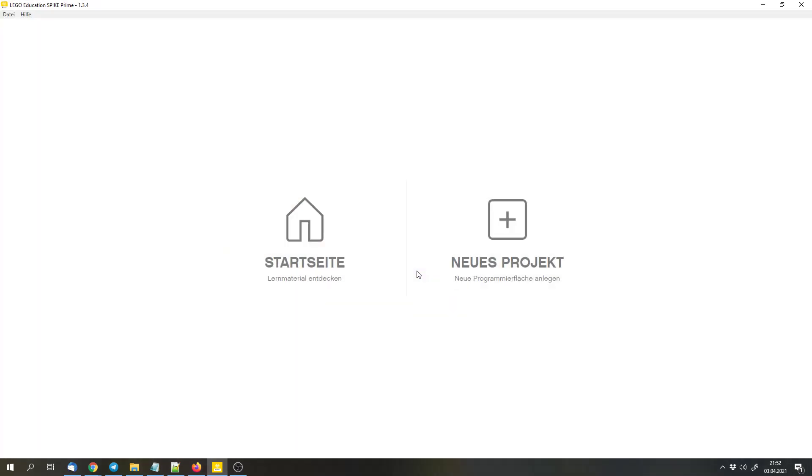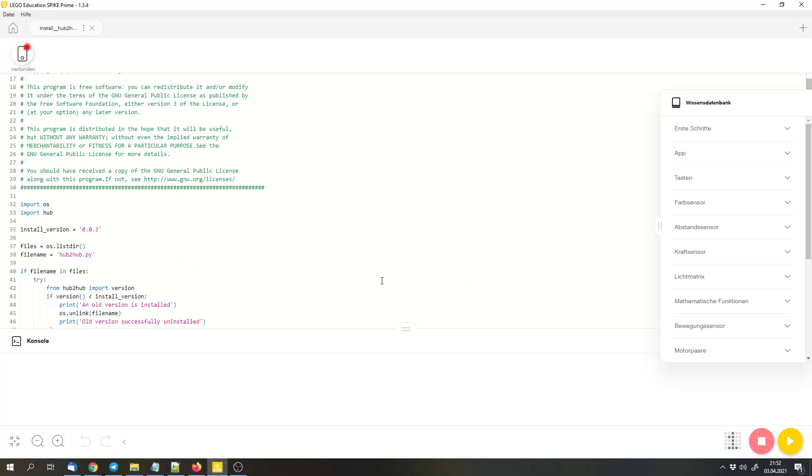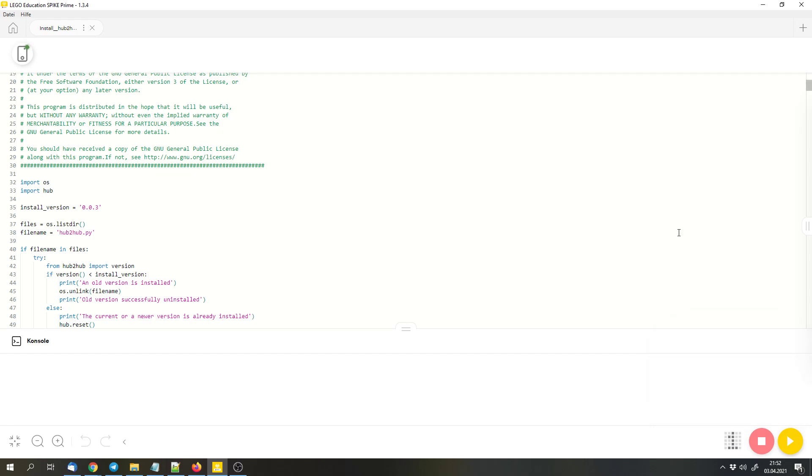So you can simply start that. And now I can connect the Spike Prime hub to the Spike Prime software. Make sure that the hub isn't in streaming mode but in download mode. And then you can run this program.